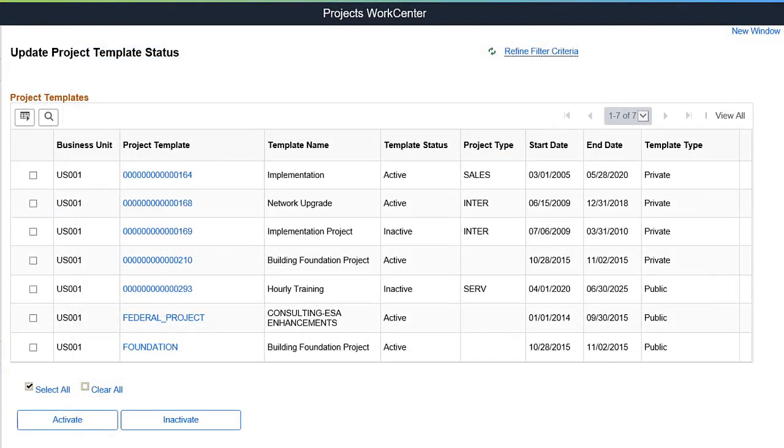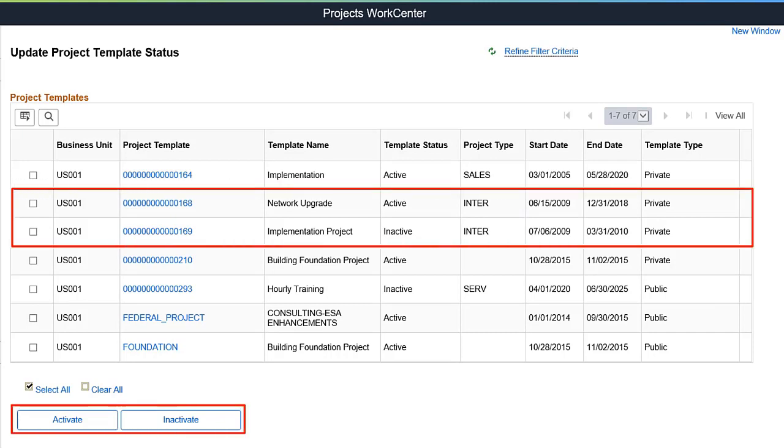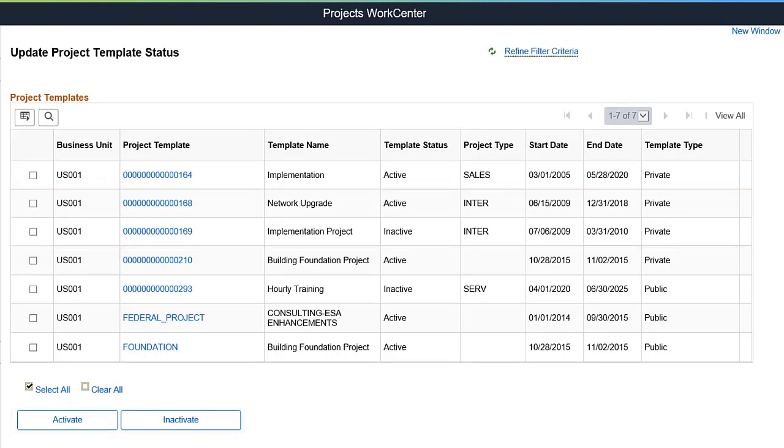Use the Update Project Template Status pagelet to update the status for multiple project templates en masse as a single action. Select Refine Filter Criteria to narrow the list of project templates with end dates from the past. This completes the Project Template Status feature description.